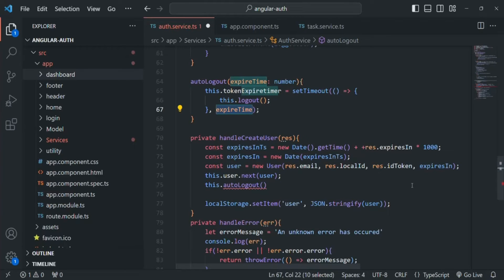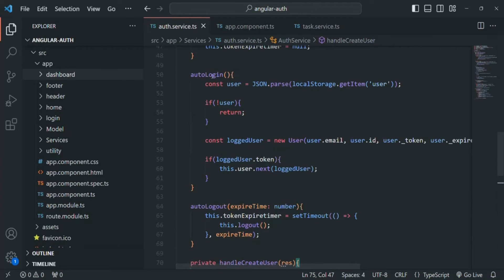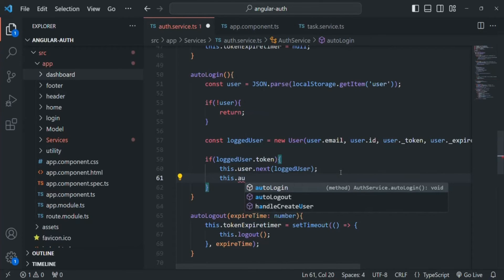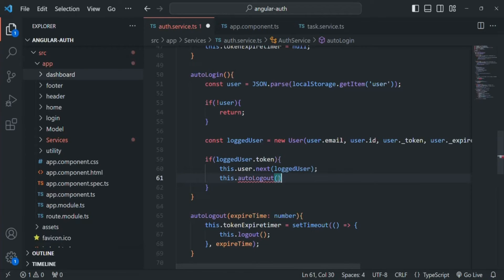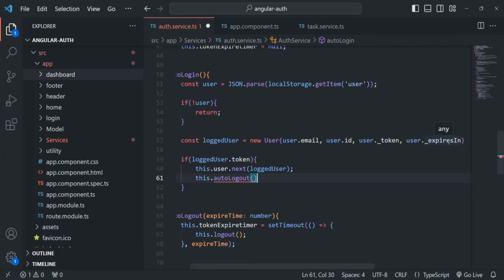We are also going to call this autoLogout from within the autoLogin function, because there also we are emitting a new user — we are emitting the logged-in user. So there also we are going to call this.autoLogout, and here also we need to pass the expiration time in milliseconds. The expiresIn property here is a date-time value, so we need to convert this date-time value into milliseconds — into a timestamp — and then pass it to autoLogout.